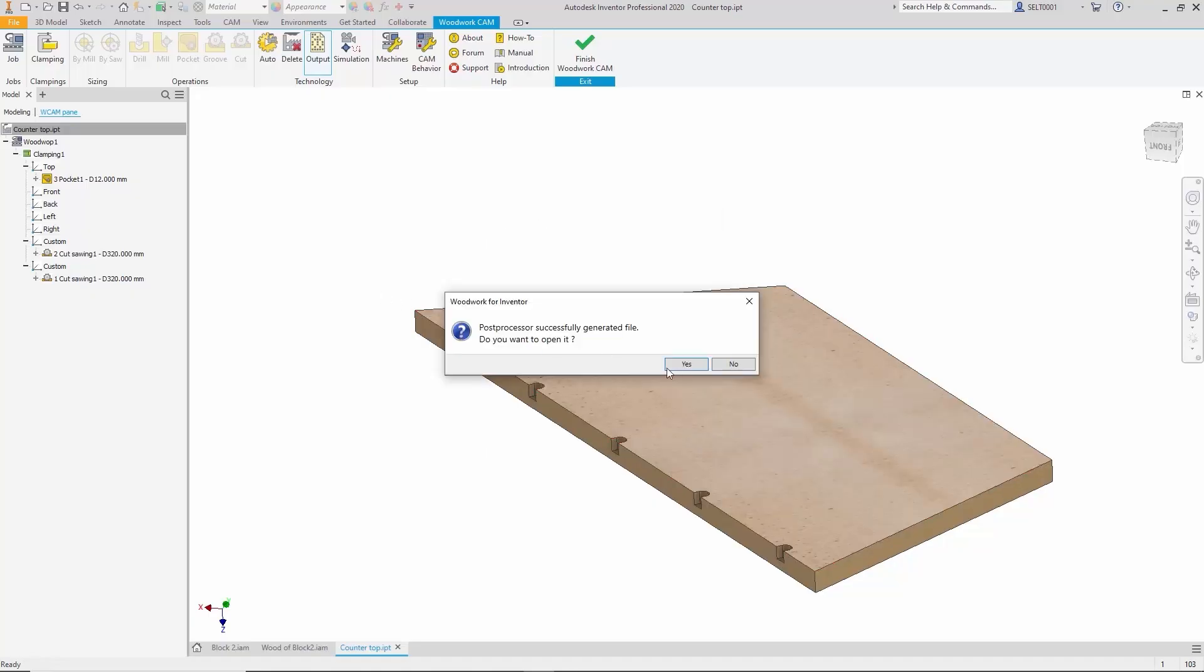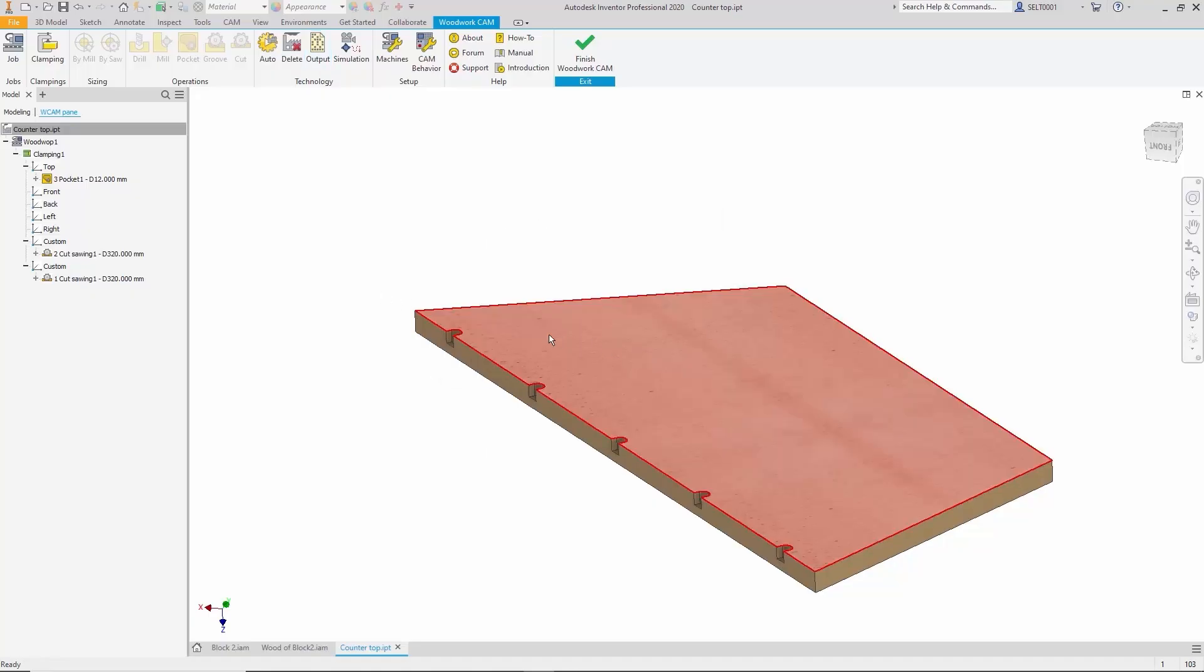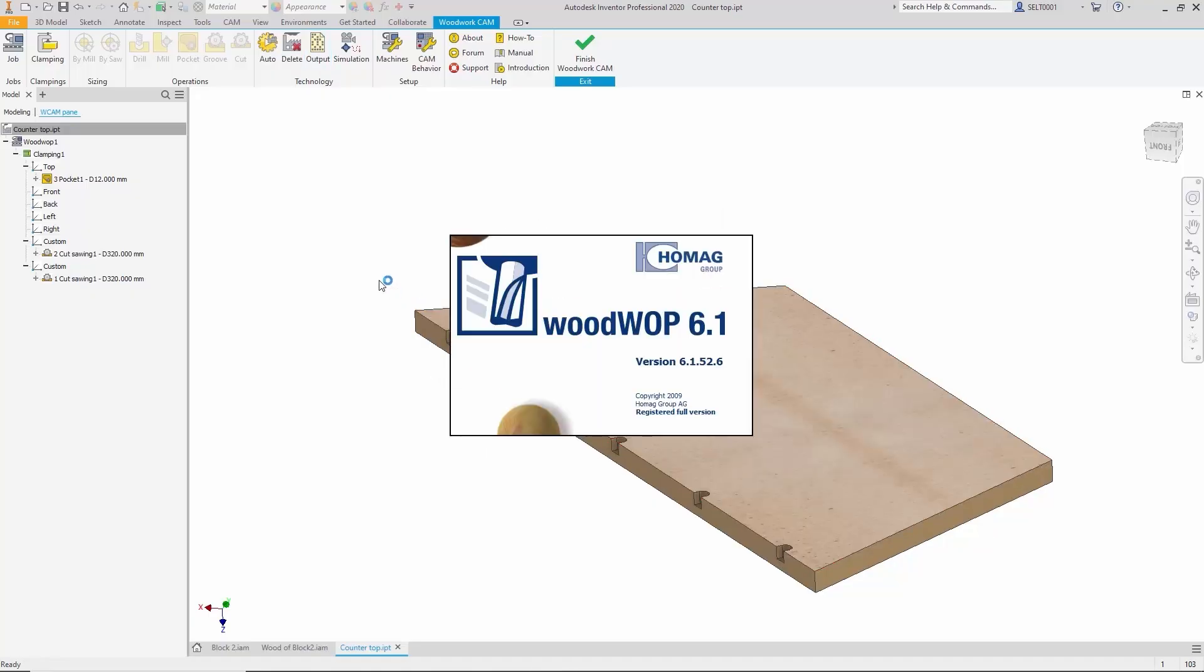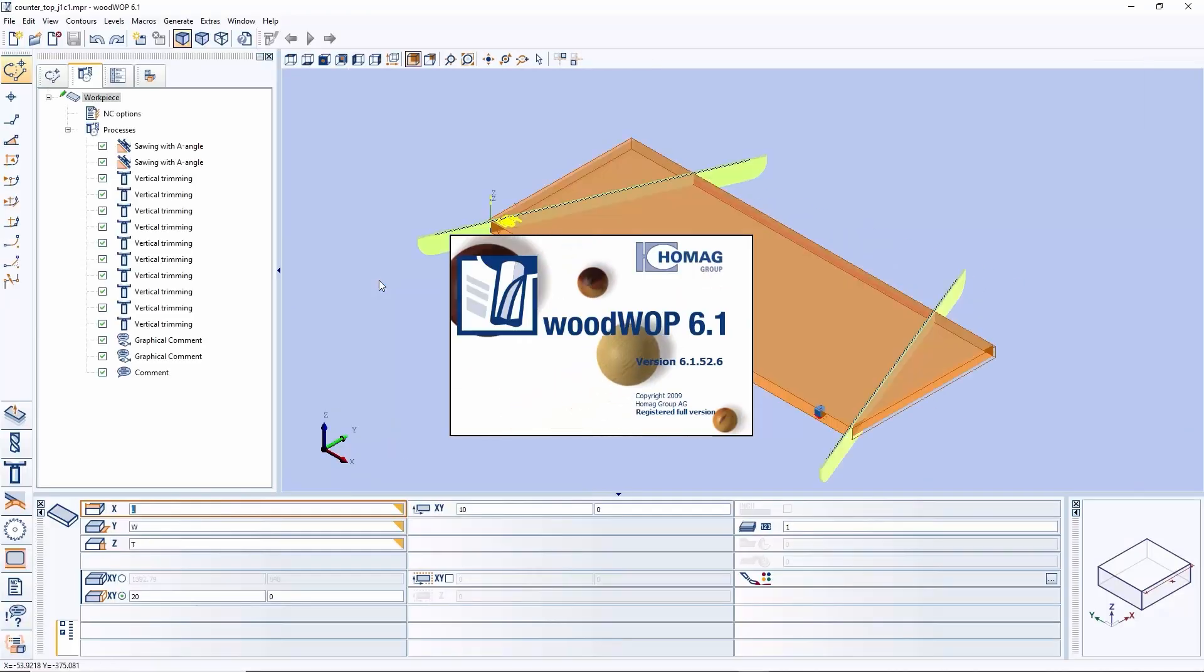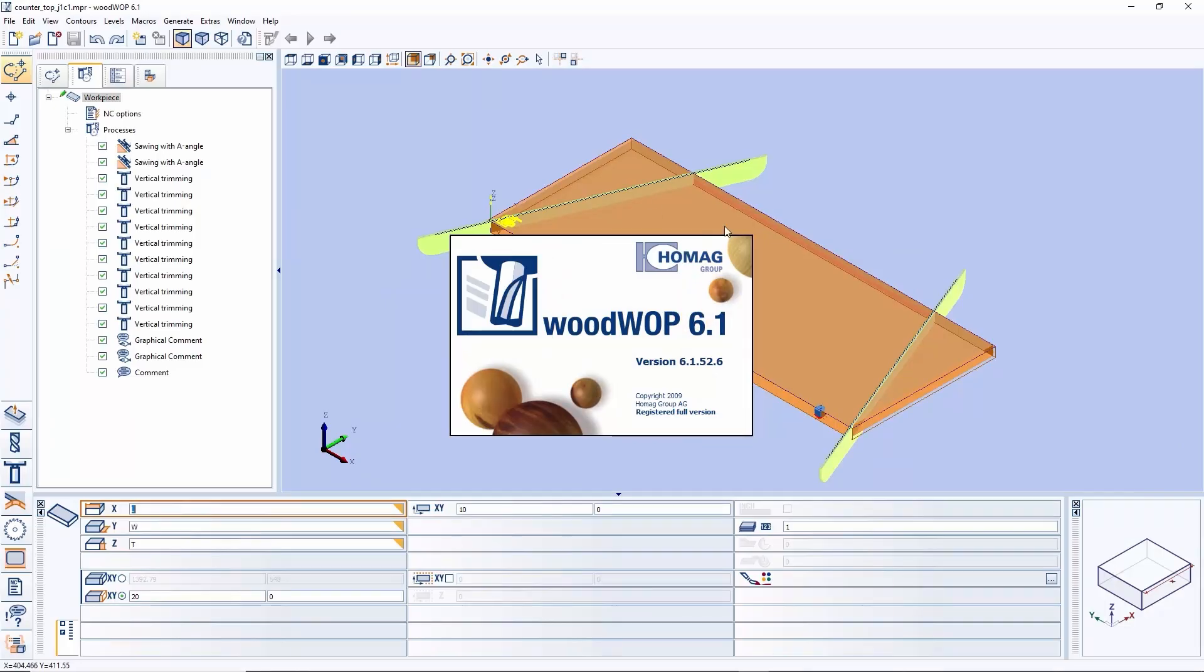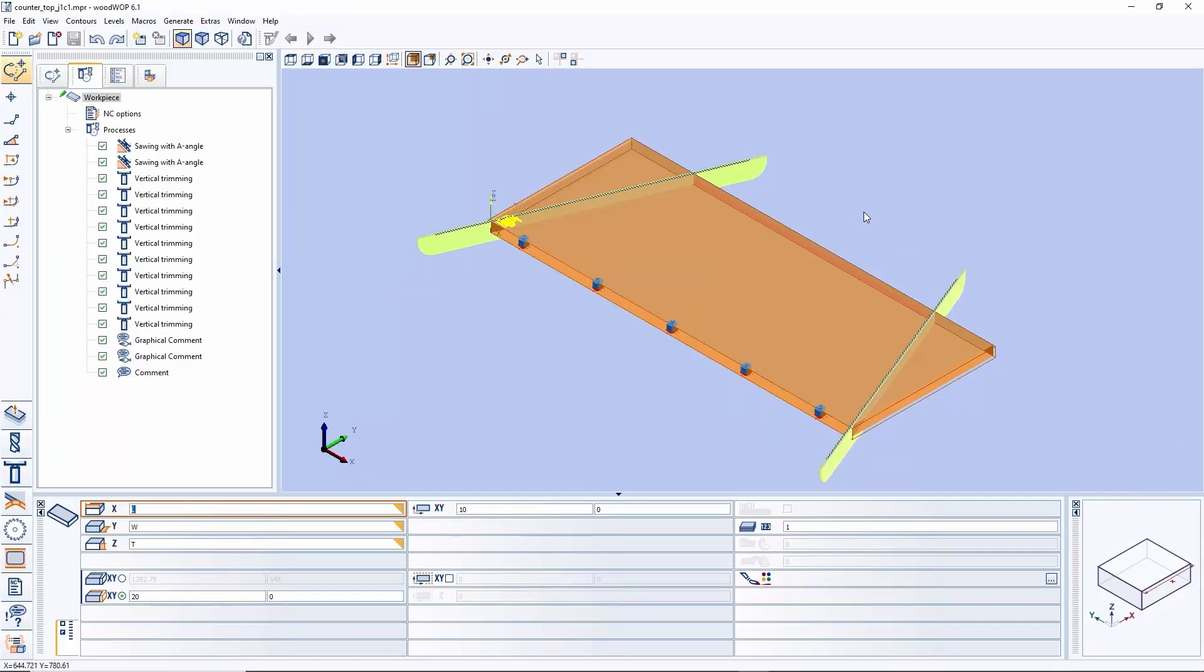Once we're confident in the result, we generate the final program which can then be opened directly in the WoodWOP program editor. There the program can be loaded into the machine and executed to produce the desired part.